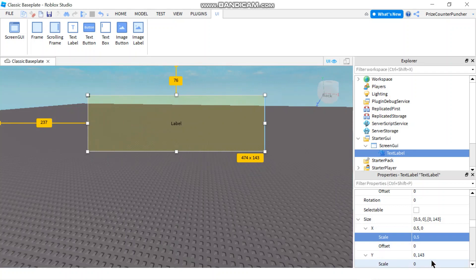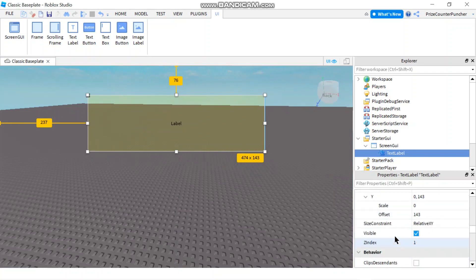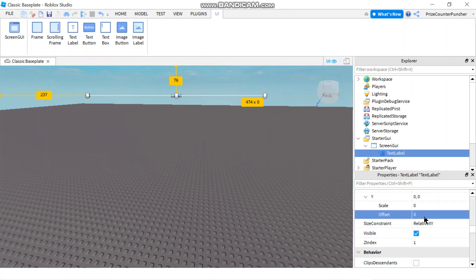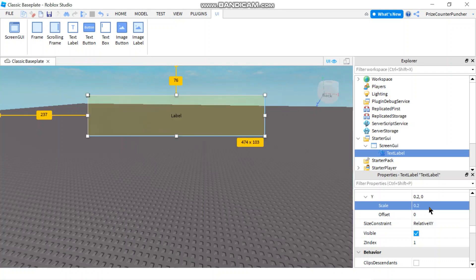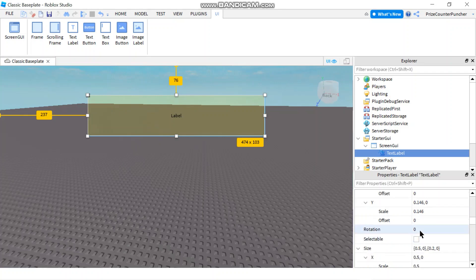Same for the Y. I'm going to change this. So I'm going to go down here. I'm going to remove the offset. And then I'm going to put in a scale. Maybe I'll put 0.2. So that's going to take up a fifth of the height of my screen.